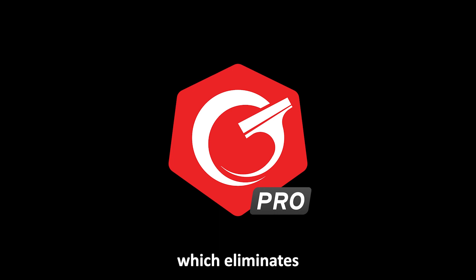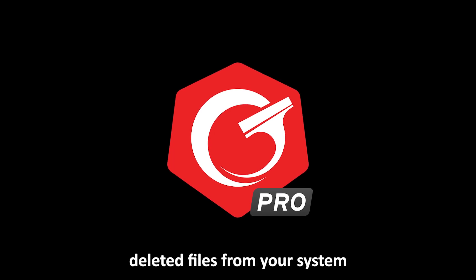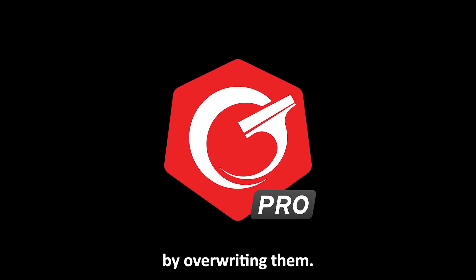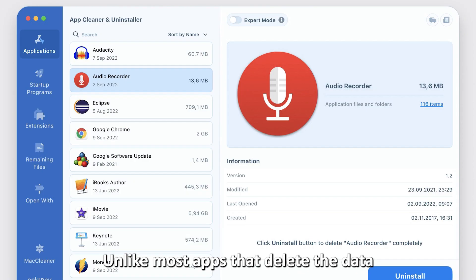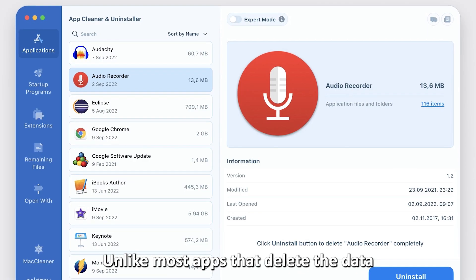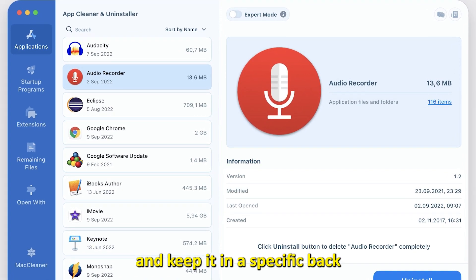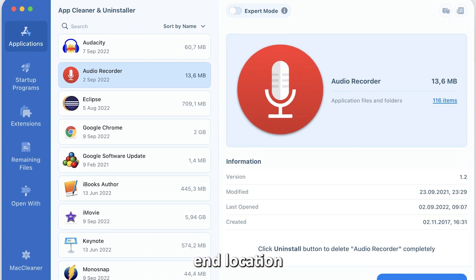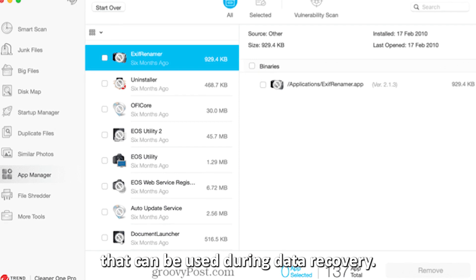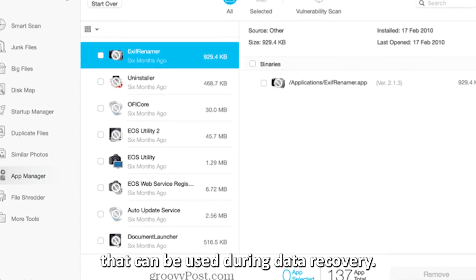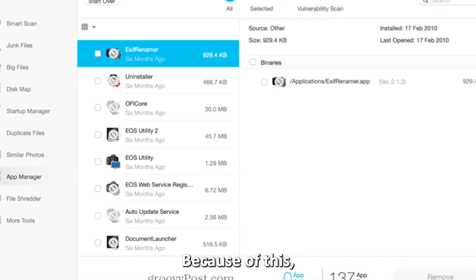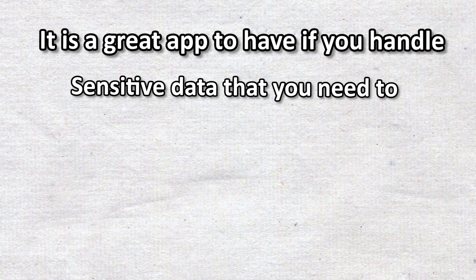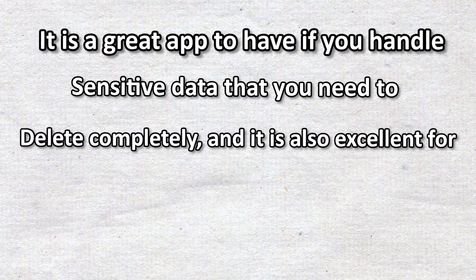Unlike most apps that delete the data and keep it in a specific back-end location that can be used during data recovery, because of this, it's a great app to have if you handle sensitive data that you need to delete completely.